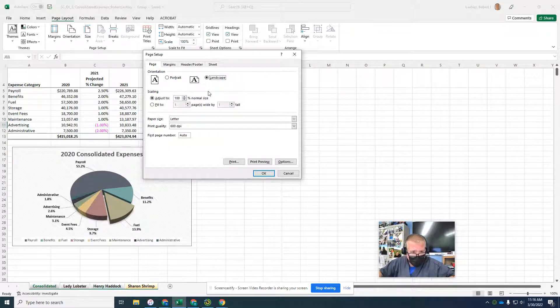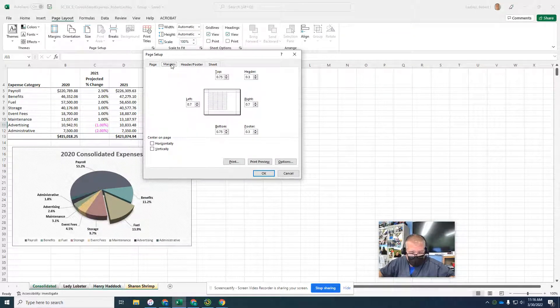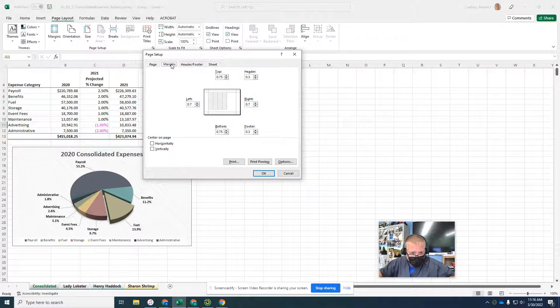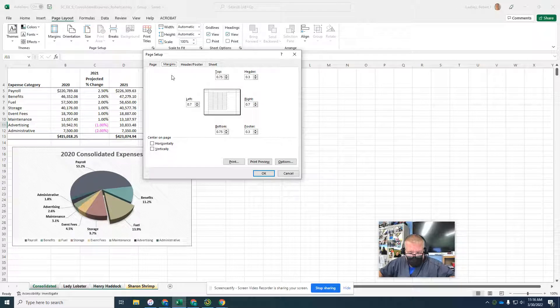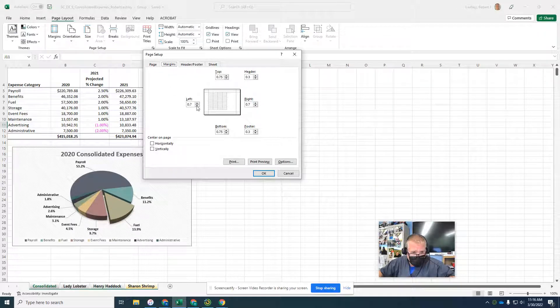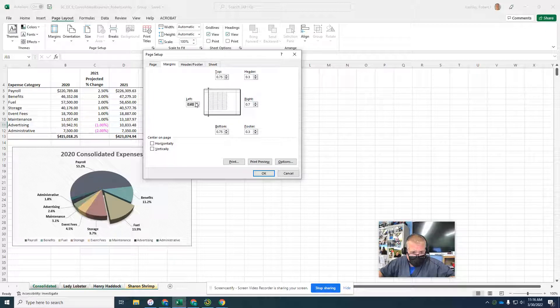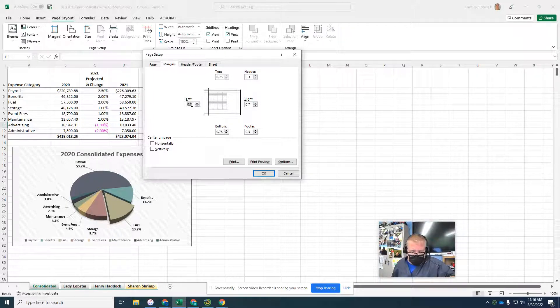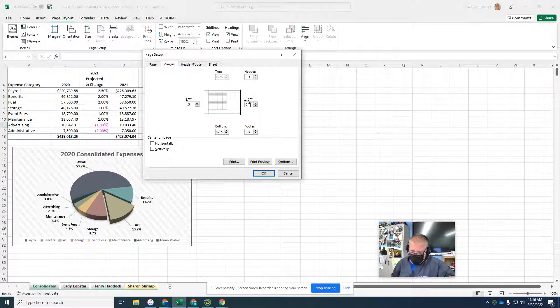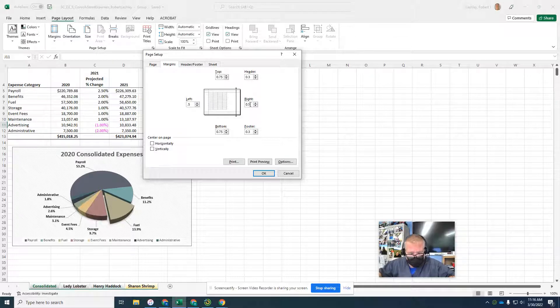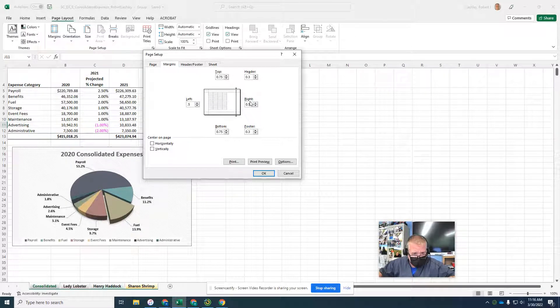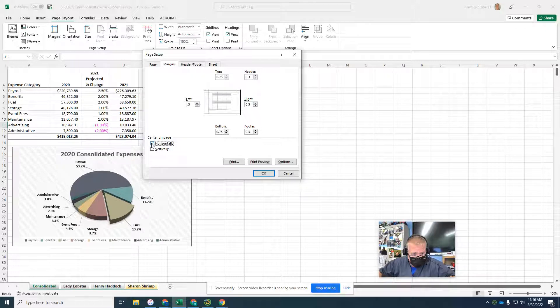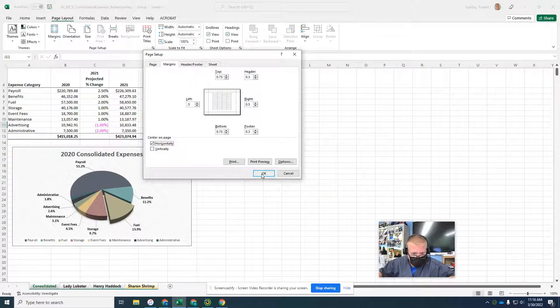Page 44 top, click the margins tab. We want a 0.5 margin on both the left and the right margins. Left margin 0.5, right margin 0.5. Horizontally centered on page. Then click OK.